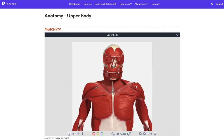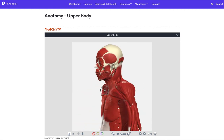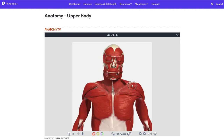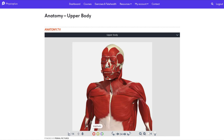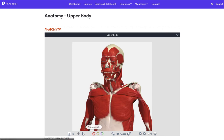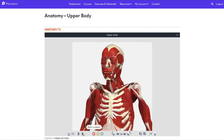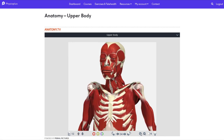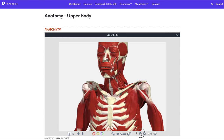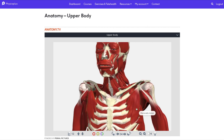Once the page has loaded, you can explore the anatomy of this part of the body. Use your mouse to rotate the body, look at the different layers, zoom in, or look at a specific muscle — all of this within your Physio Plus account.